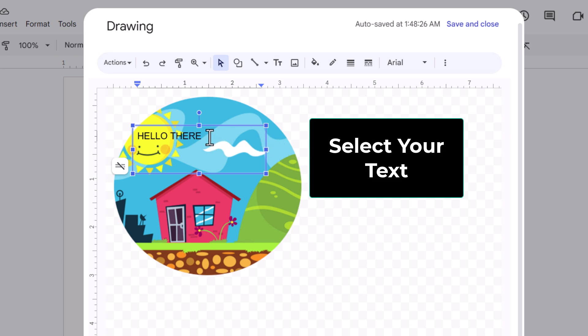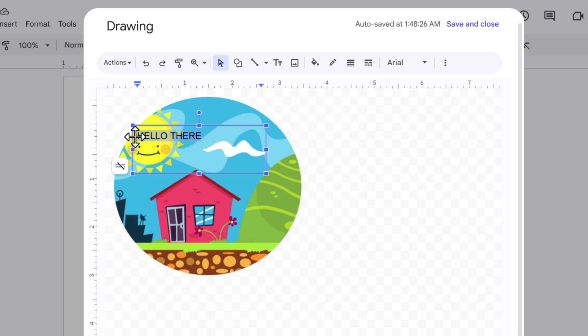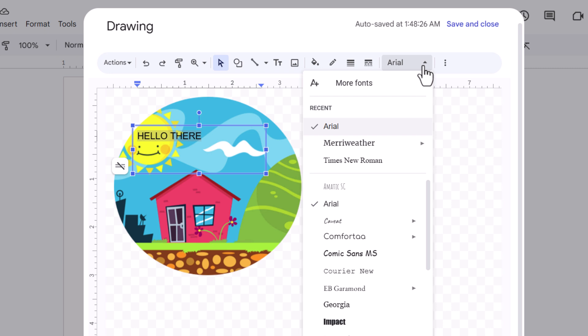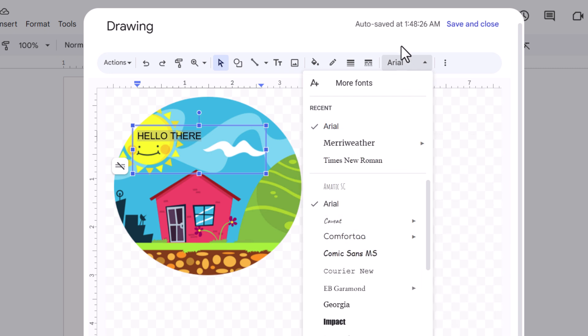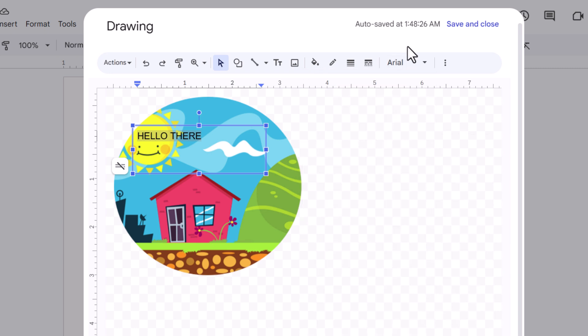Now I am going to select my text. I am going to hold down the left mouse button, drag across it to where I have the text selected. I am going to go up to the top up here. I can change my font style by clicking this drop down and choosing a different one. I am going to leave it on where it is at.